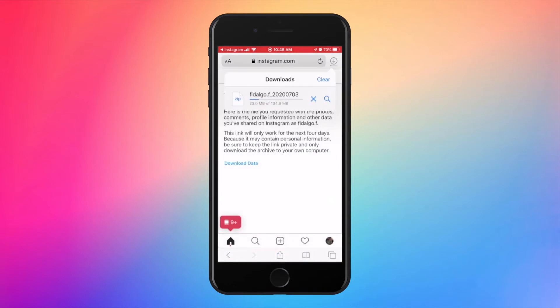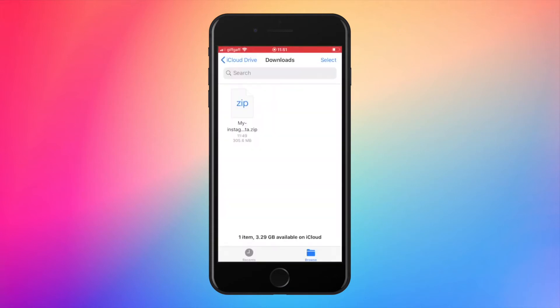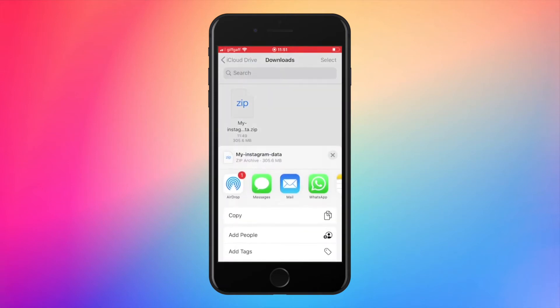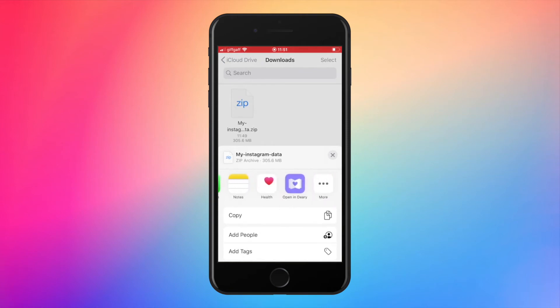Once the file is downloaded, tap on it, or localize the archive in your download folder. Long press on your file to share. You can send your data to your computer and unzip it.